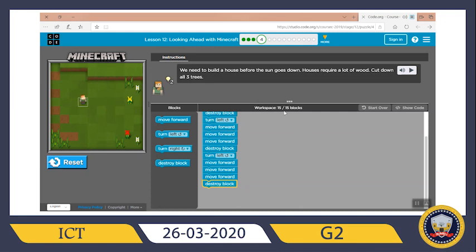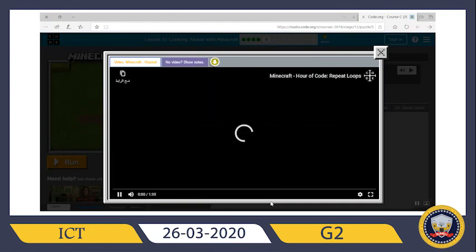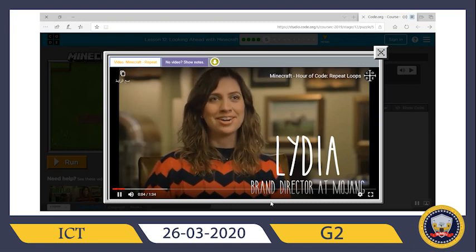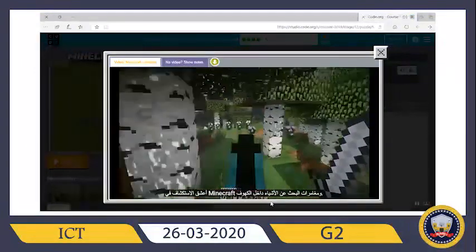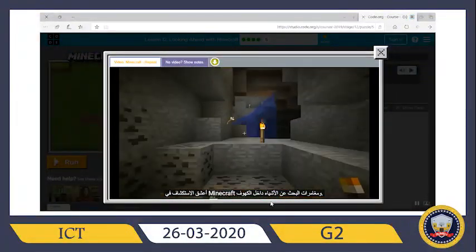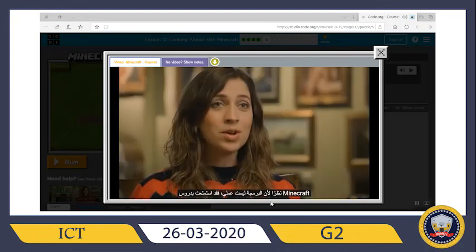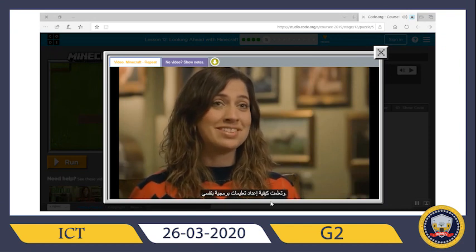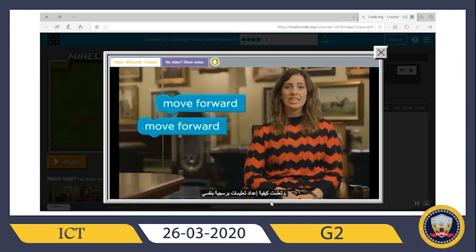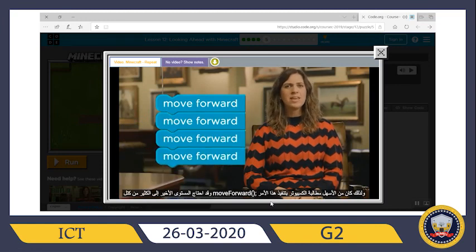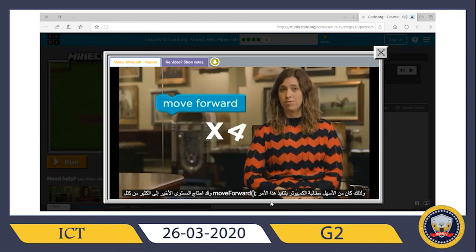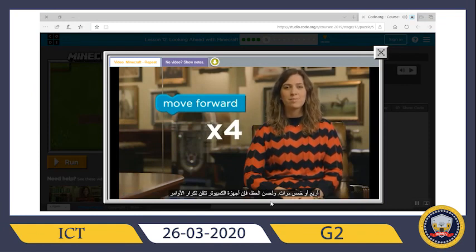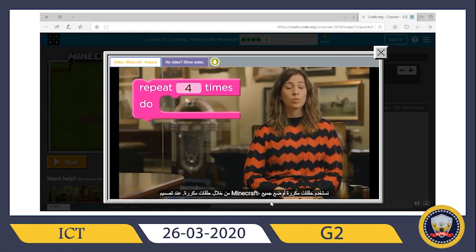I'm Lydia Winters, Mojang's brand director, and we made a little game called Minecraft. My favorite thing to do in Minecraft is to explore — I love adventuring in caves and seeing what I can find. As someone who isn't a programmer, I'm really excited to go through the Minecraft lessons and actually learn some coding myself. The last level needed lots of move forward blocks. It would be easier if we could just tell the computer to perform the move forward command four or five times. Luckily, computers are really good at repeating commands with repeat loops.